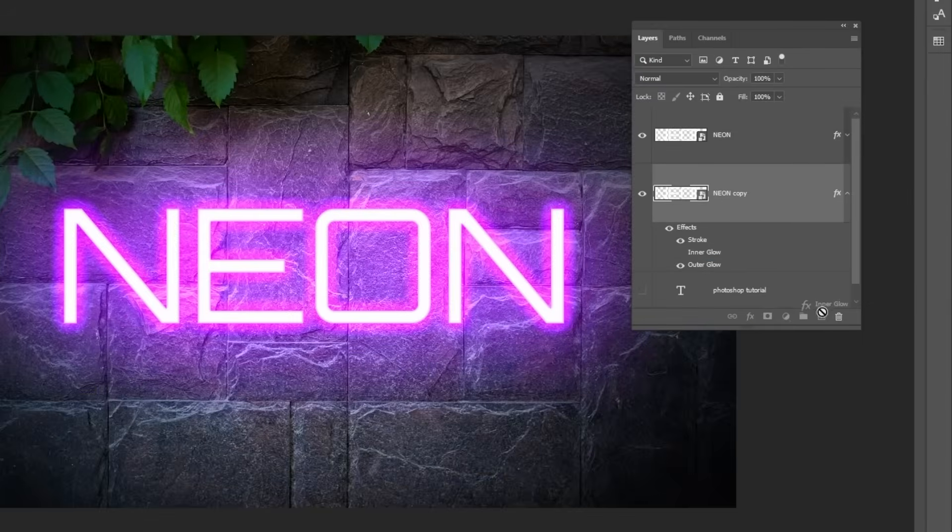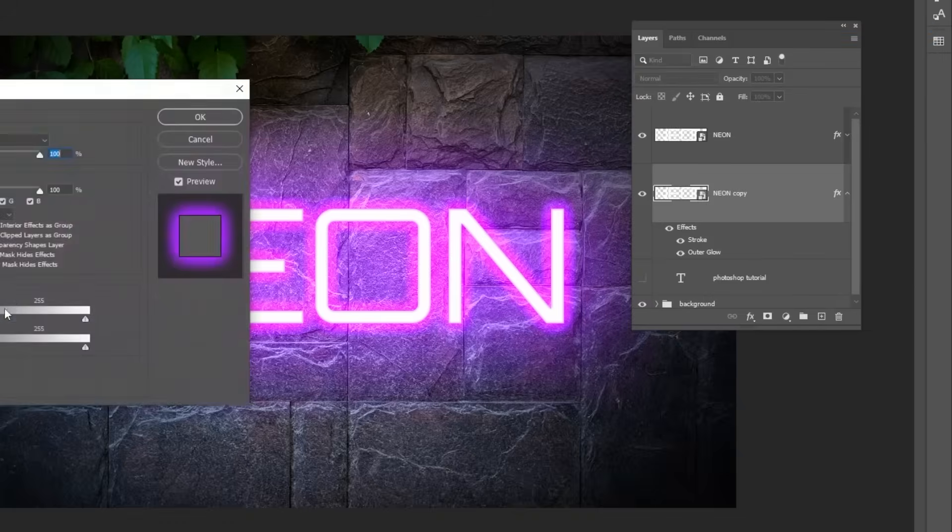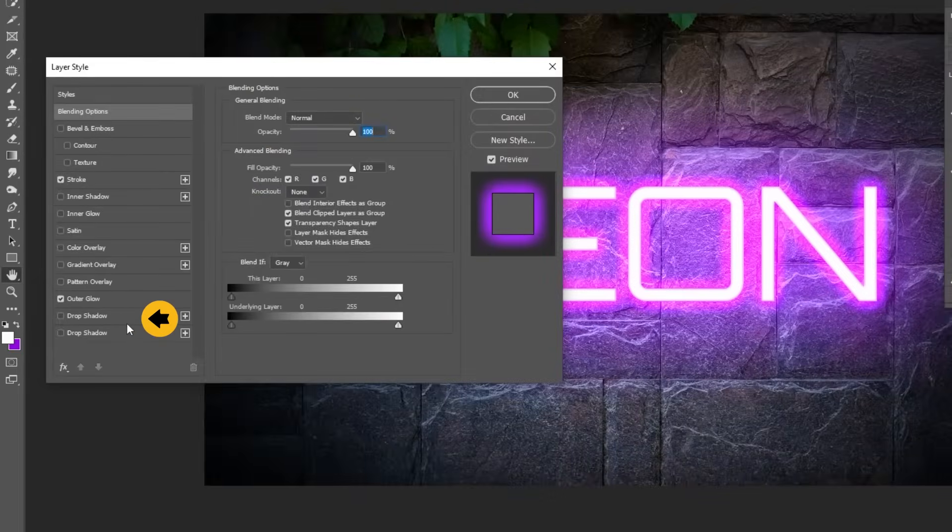Let's delete this Inner Glow. Right-click and choose Blending Options. Add a Drop Shadow.